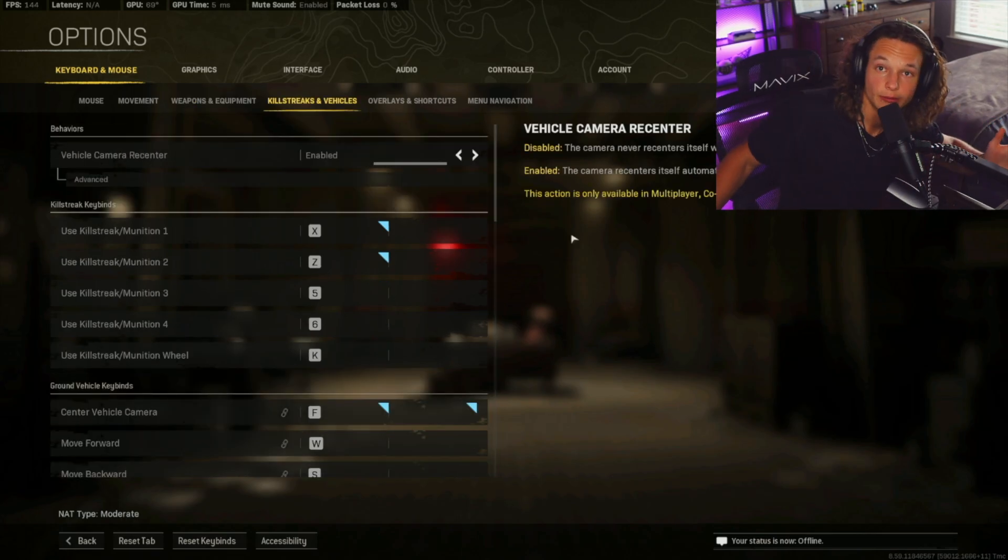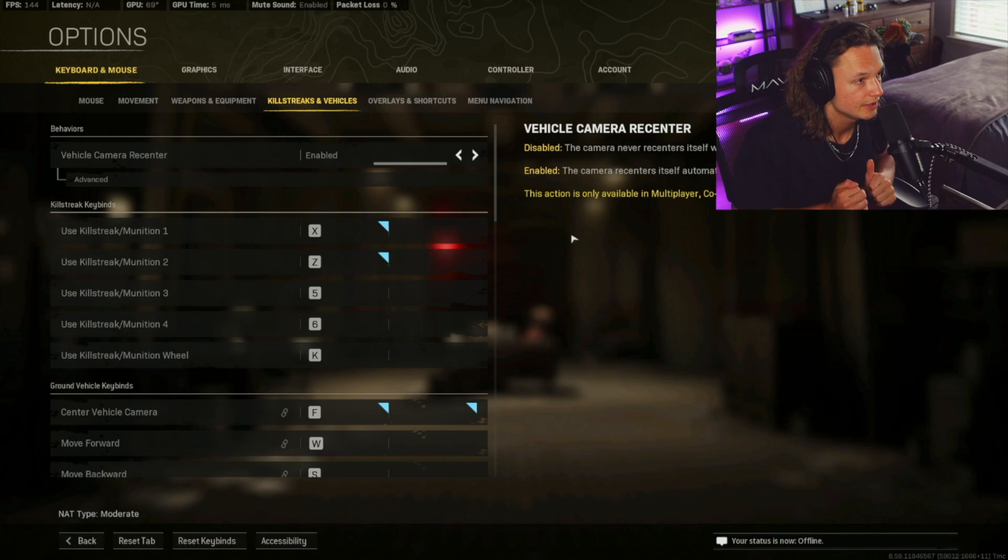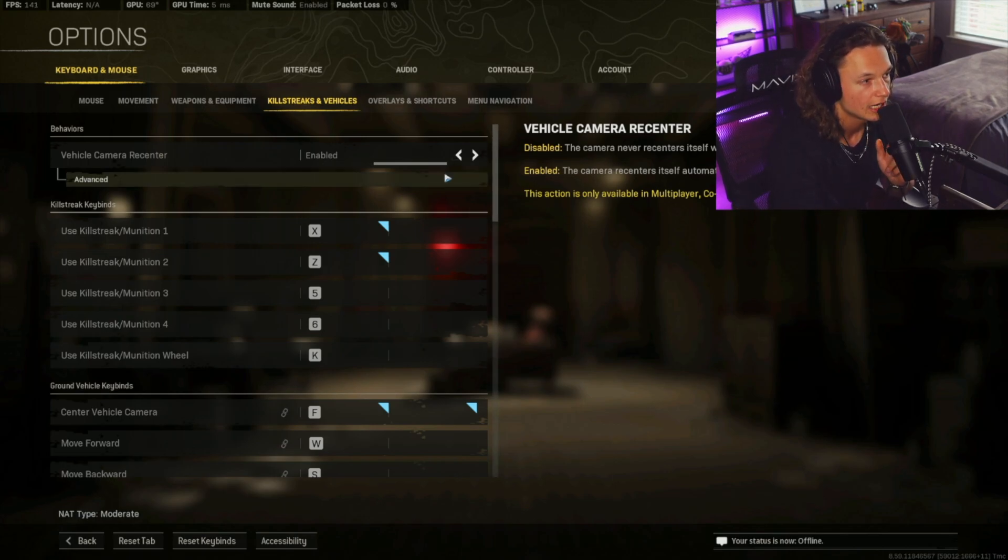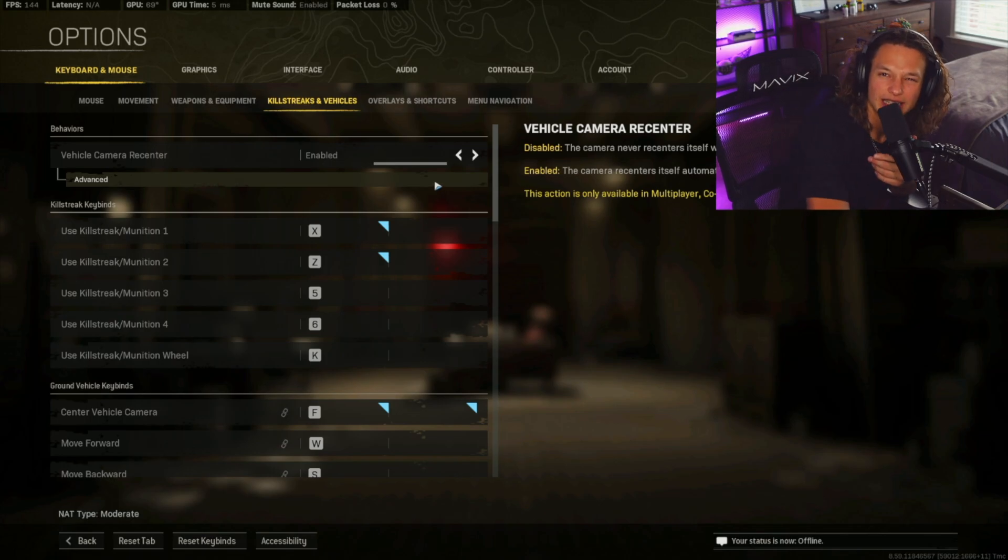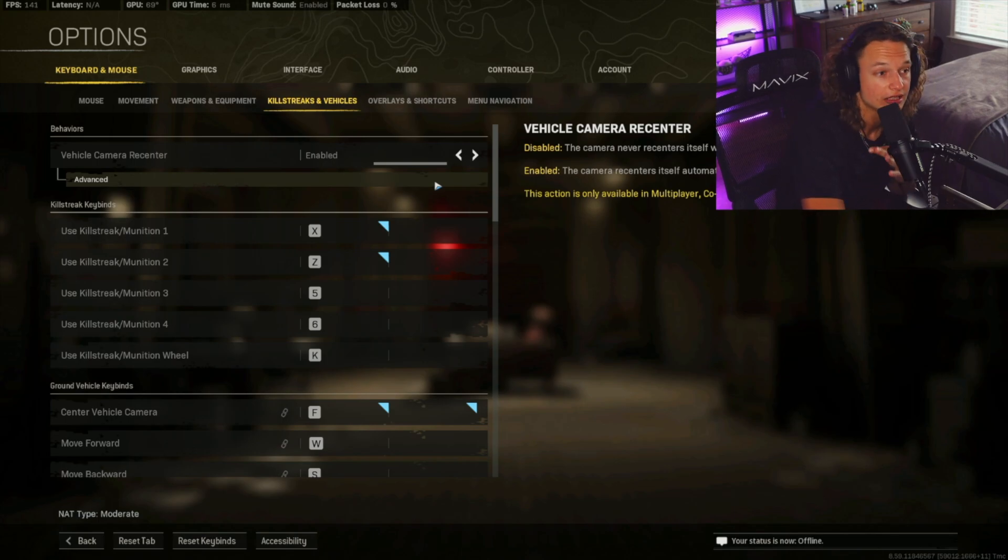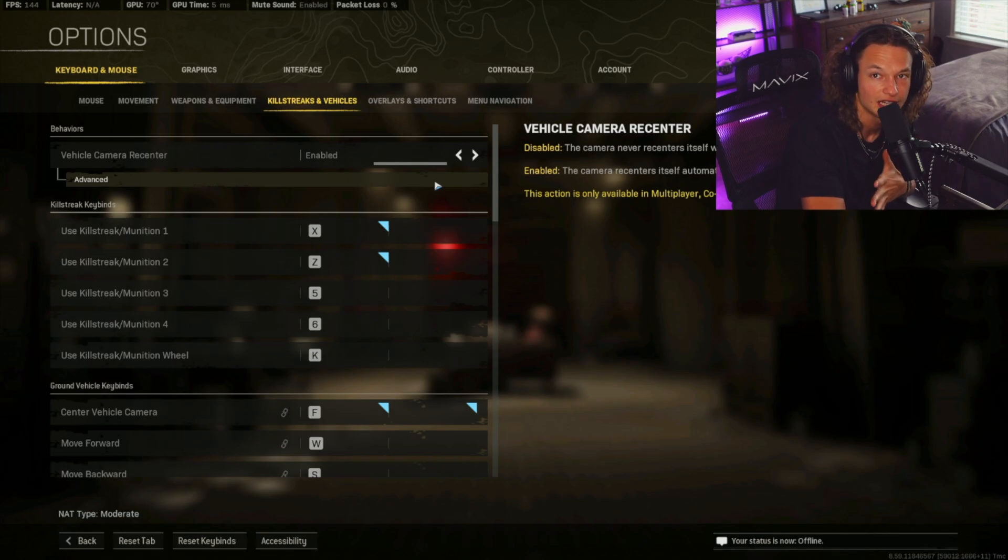Okay. So now we're going to be moving on to the killstreaks and vehicles. And so under the behaviors tab, we're going to have vehicle camera recenter. I just have this on enabled. You don't really need to have this on. It's not really going to affect how you play. It's pretty much just vehicle behavior. And so I just leave this on enabled. You can leave it as default. It's not going to really affect your gameplay too much.